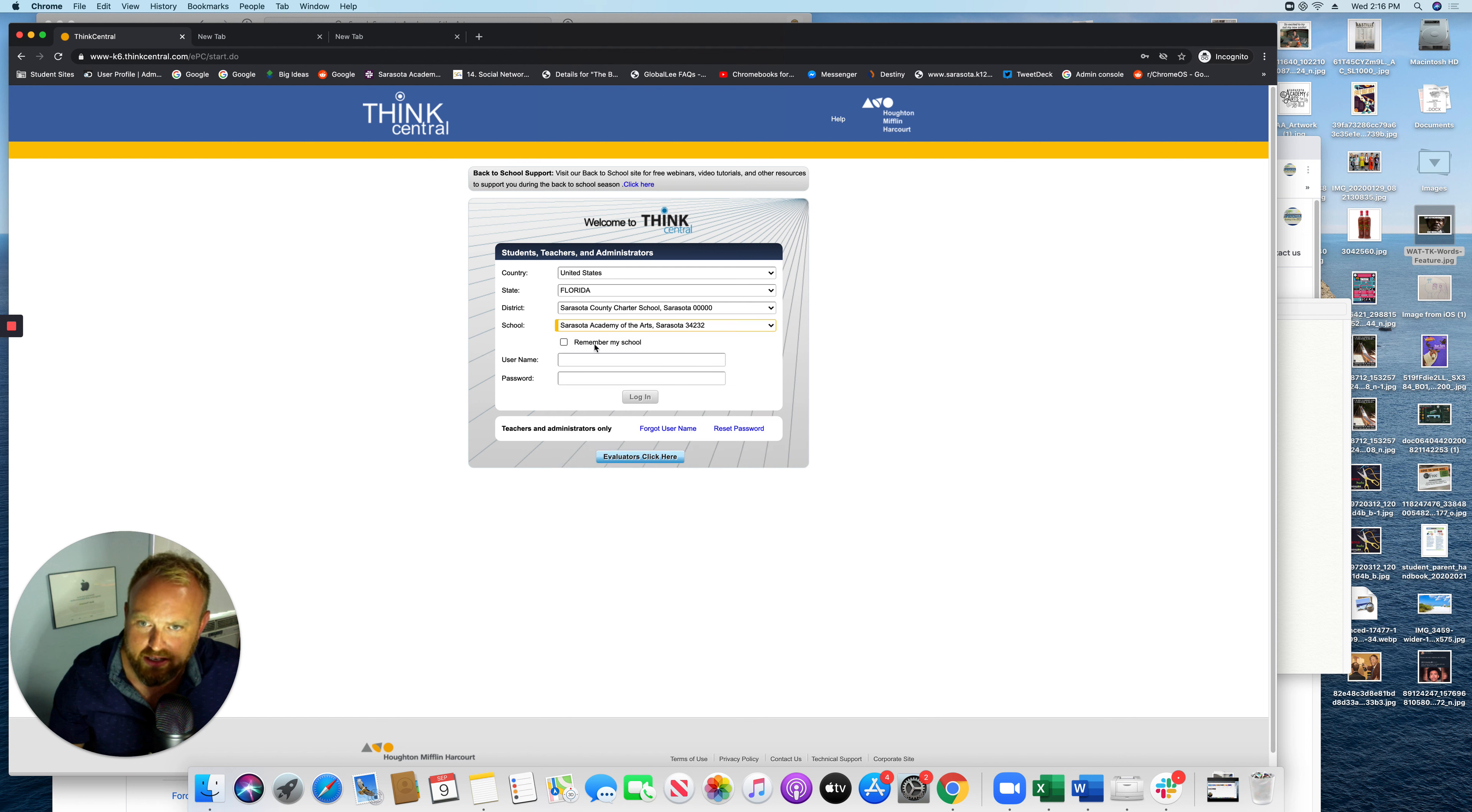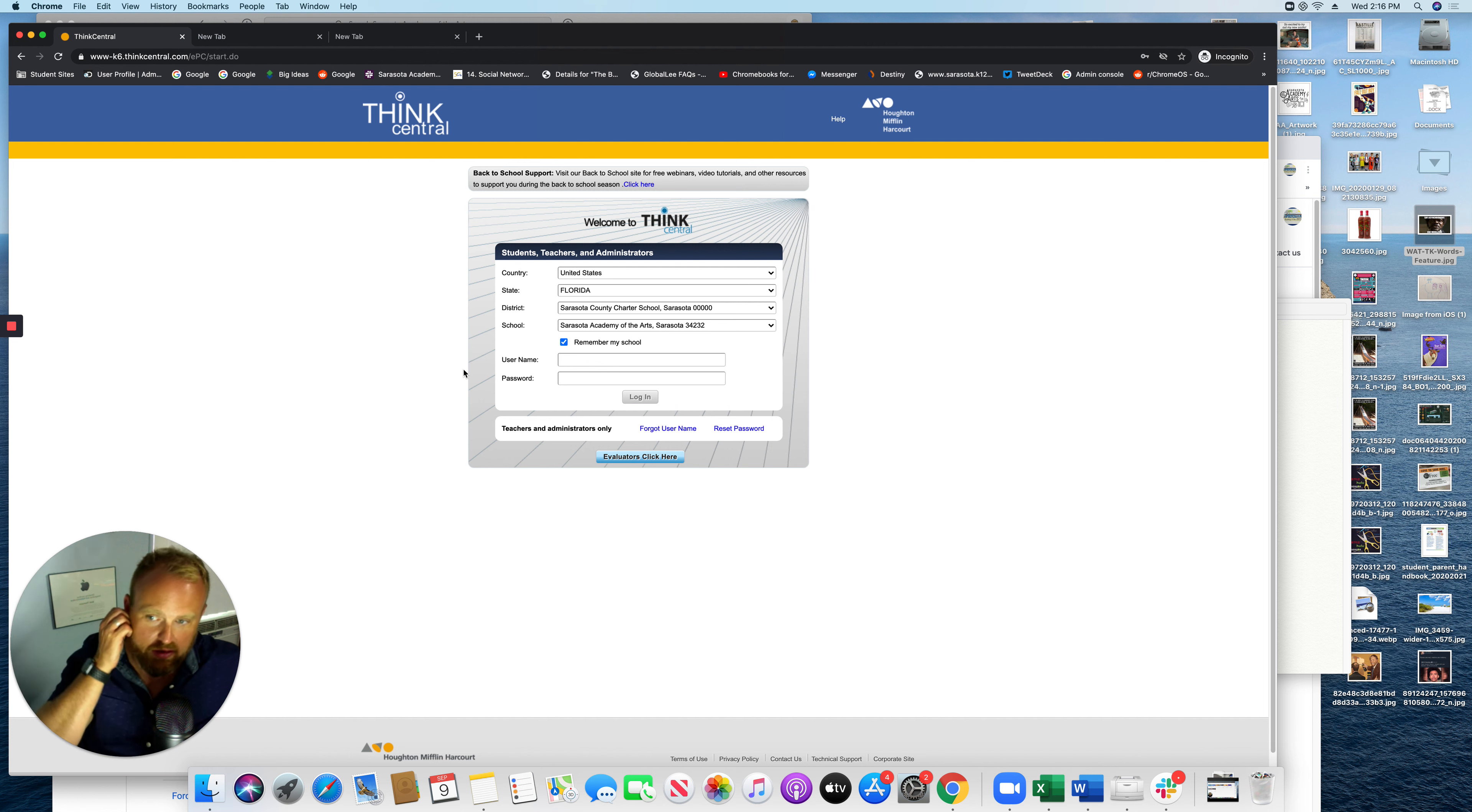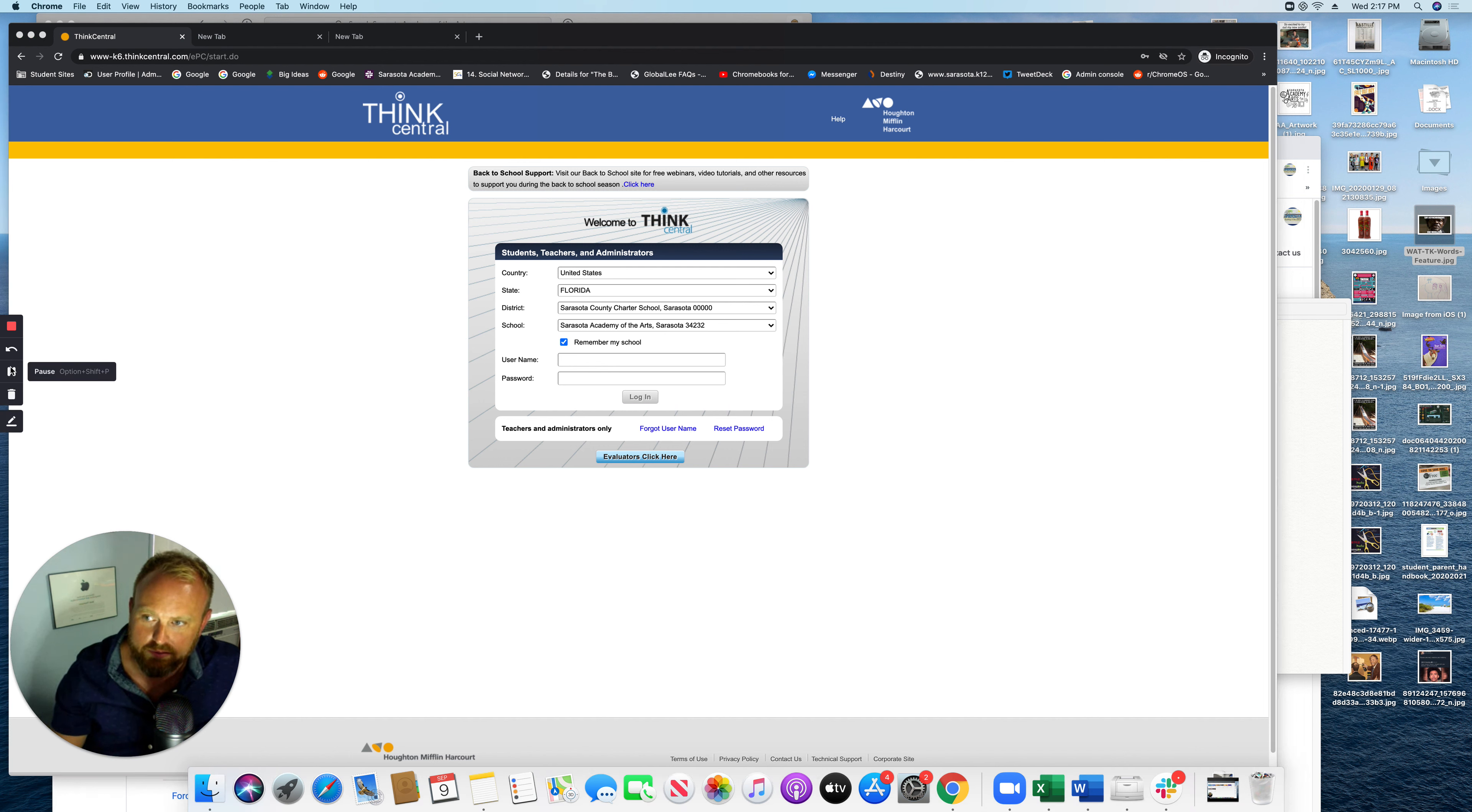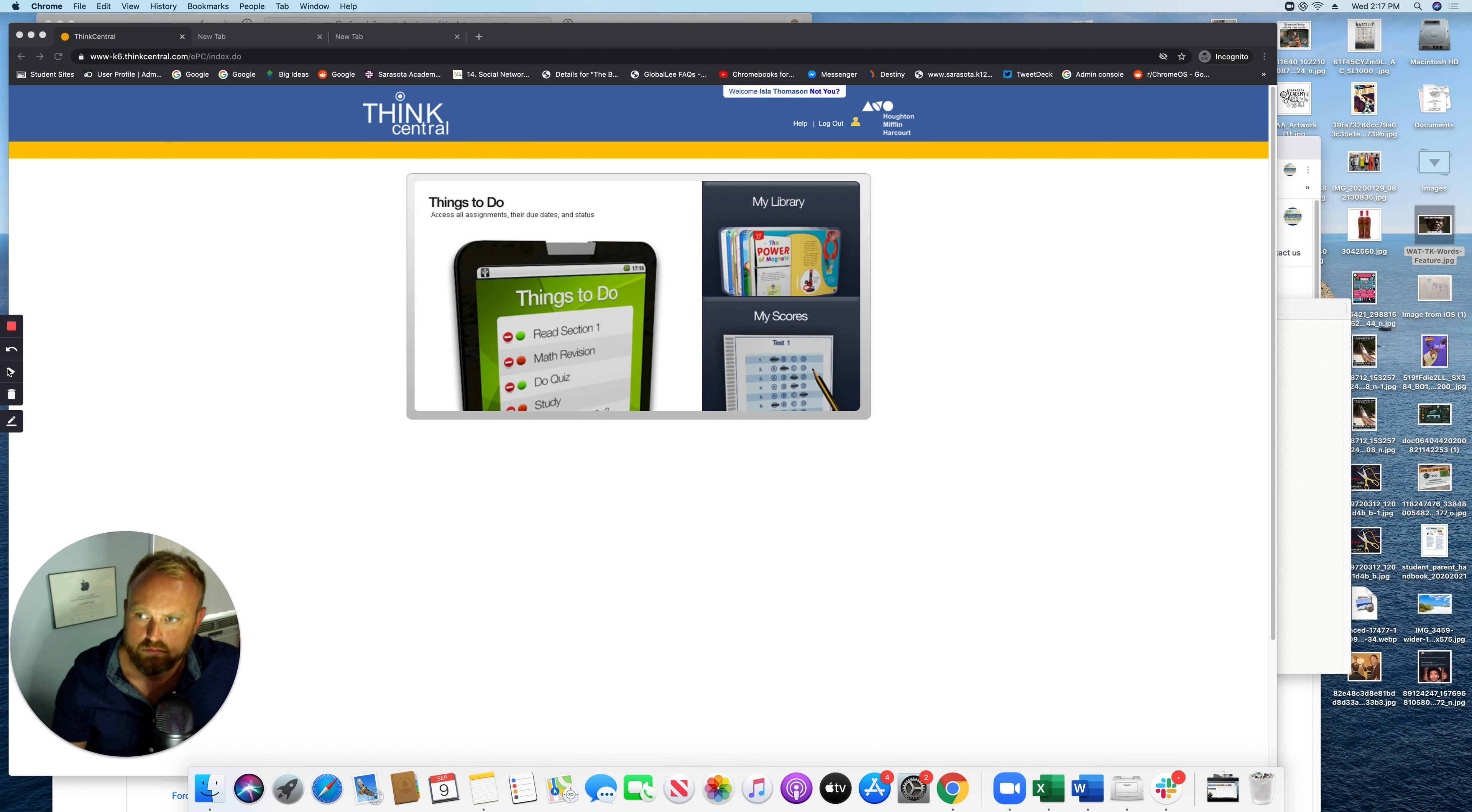Now the next thing is I'm going to check this box to remember my school so that I don't have to put that in every time. And then I'm going to sign in as a student. Hang on. Oh, but the next part is your N number and your PIN number. Okay, I'm going to sign in as a student. Once I sign in...